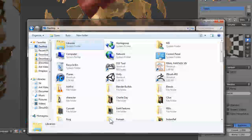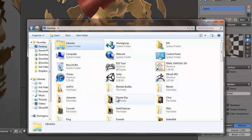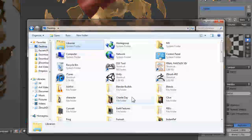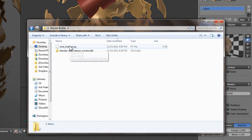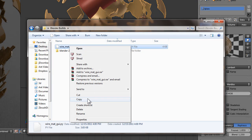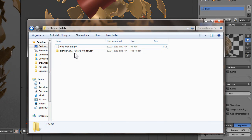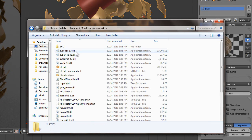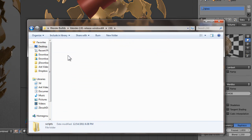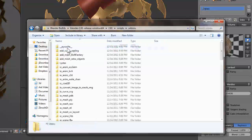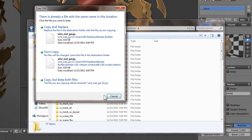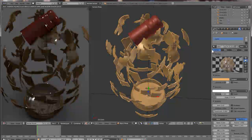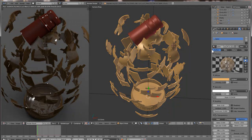If we go to Blender Builds, here we go — I've got the script right here. Just go inside your 2.6 directory, inside scripts, add-ons, and then paste it here. I already have it pasted and in my files.